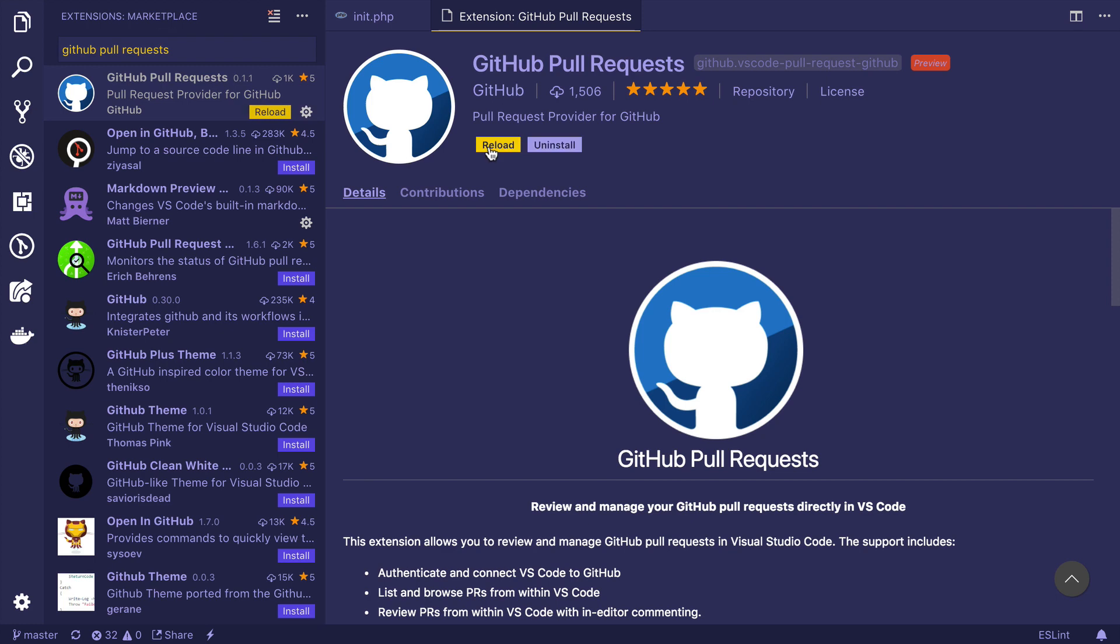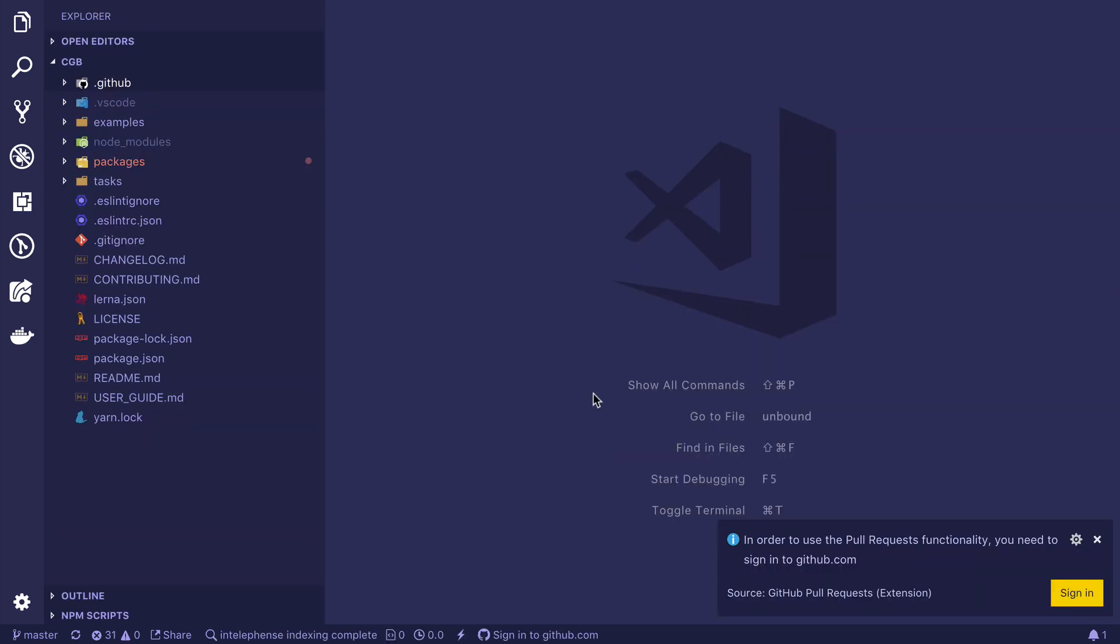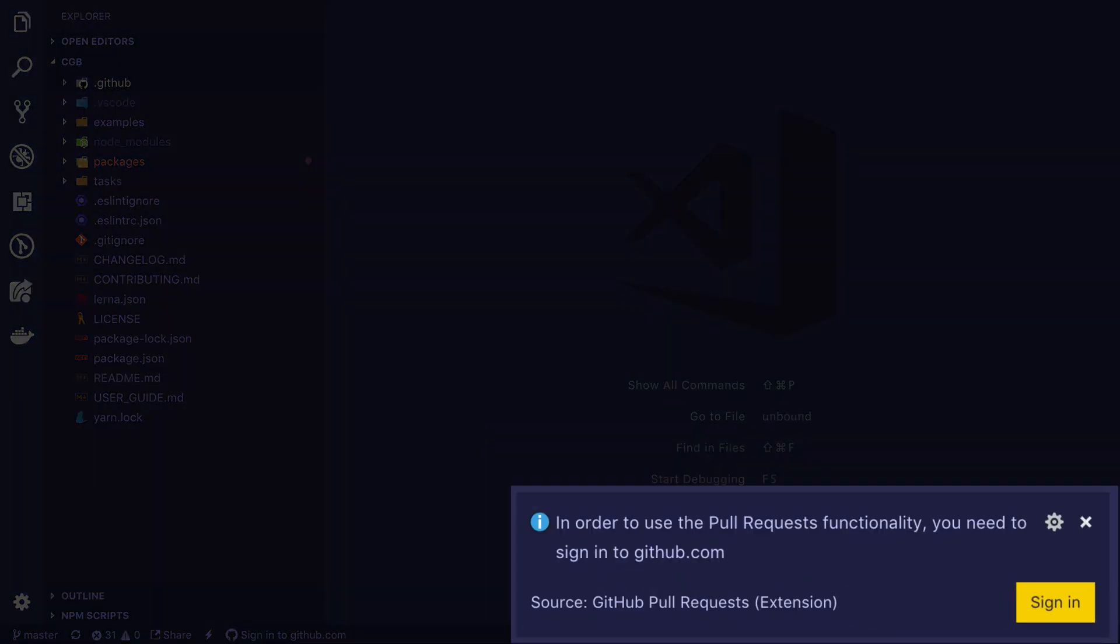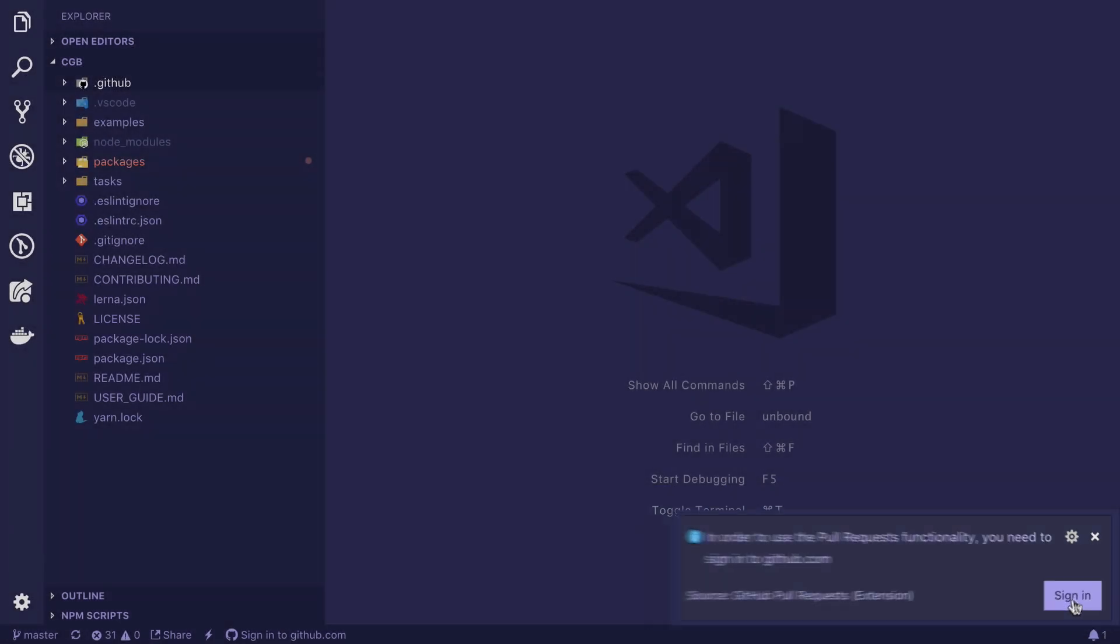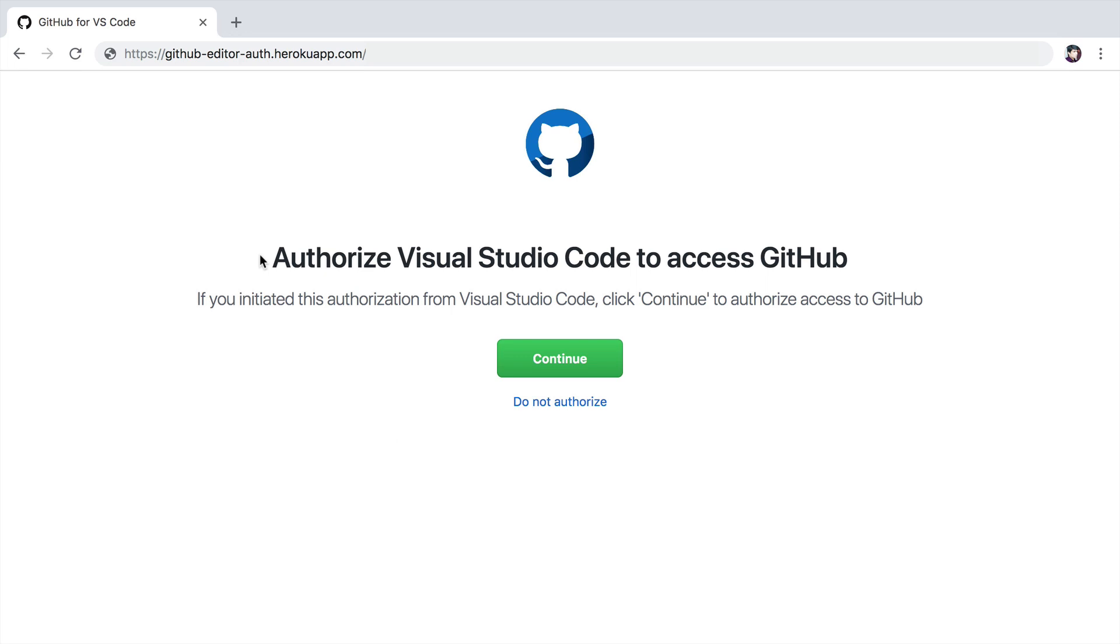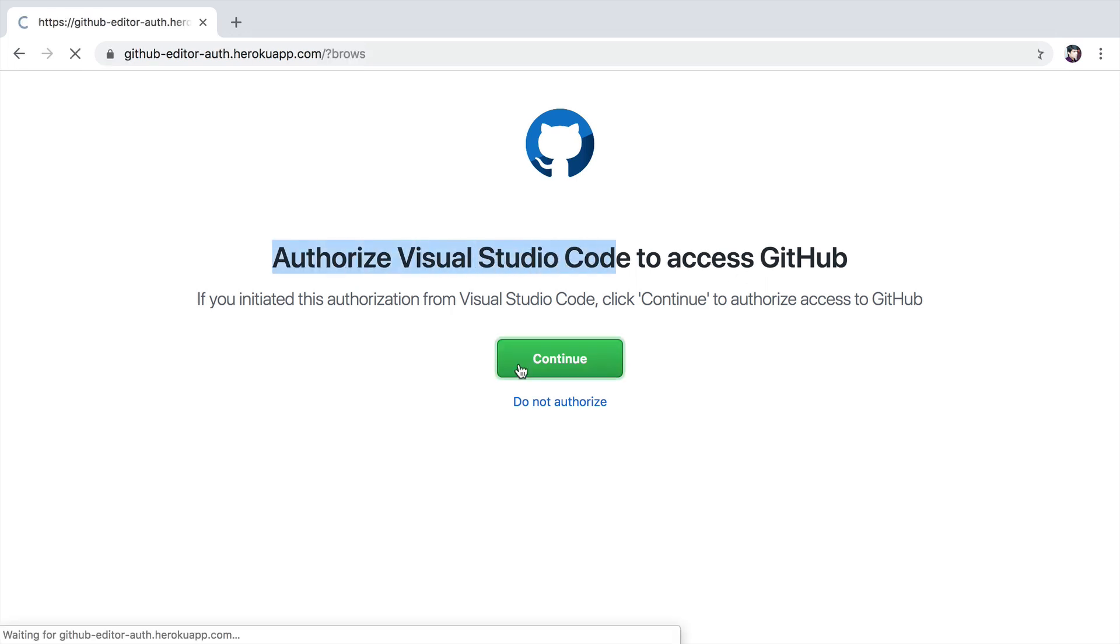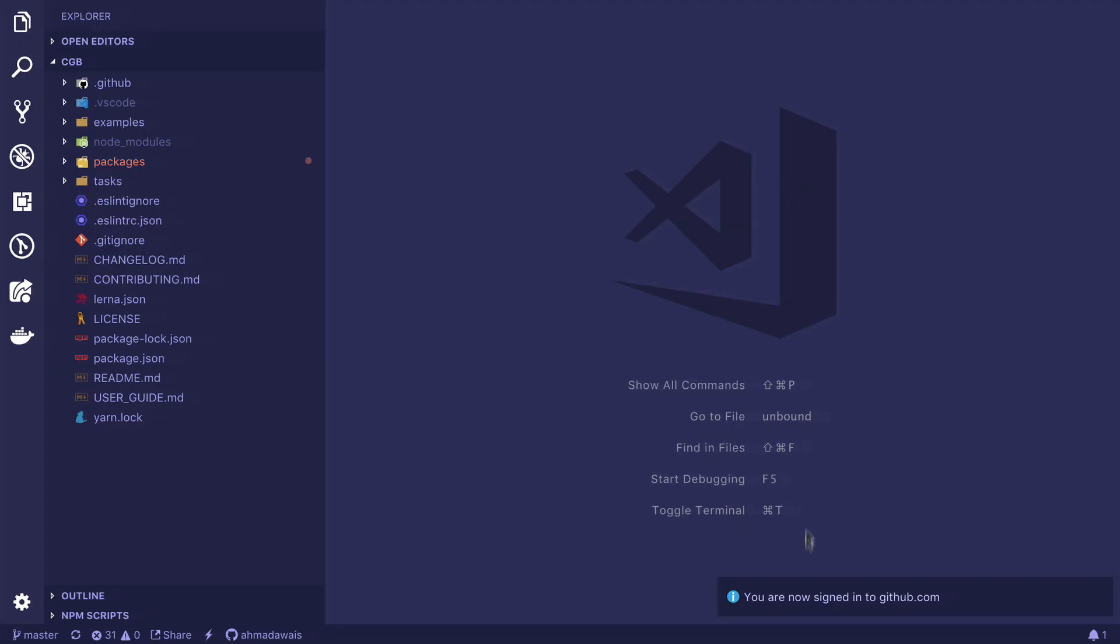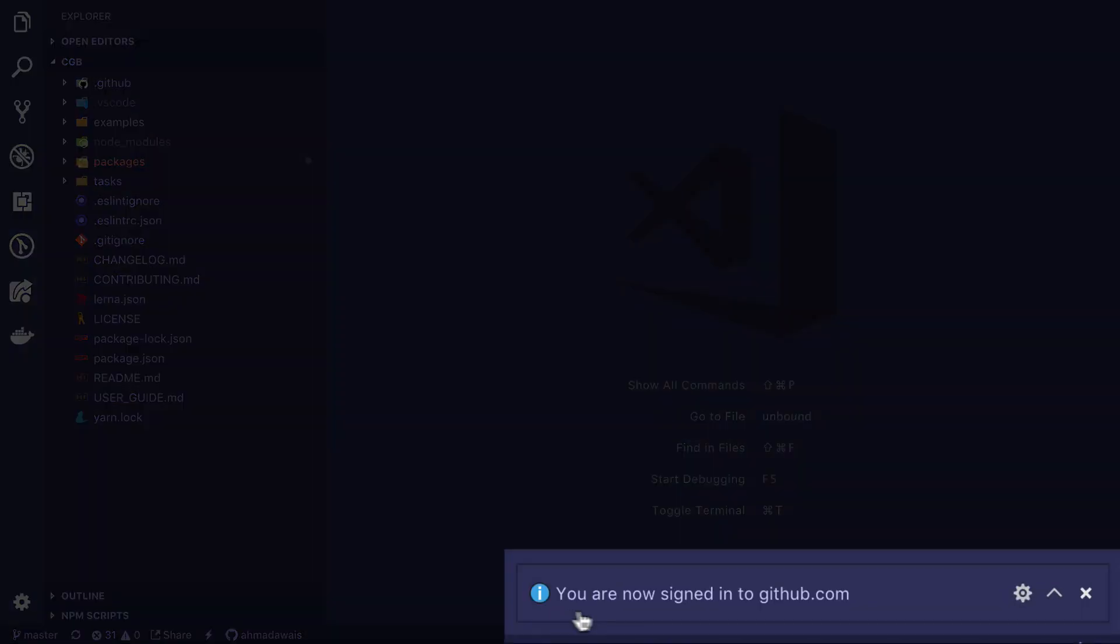Now reload. As soon as I reloaded Visual Studio code, I got this notification. I need to sign into GitHub to use the pull request functionality. So I'm going to click here. Let's authorize Visual Studio code to access GitHub. Once you do it, you will see this particular screen. And now you can go back here. You are now signed into GitHub.